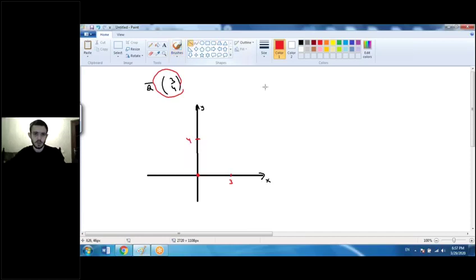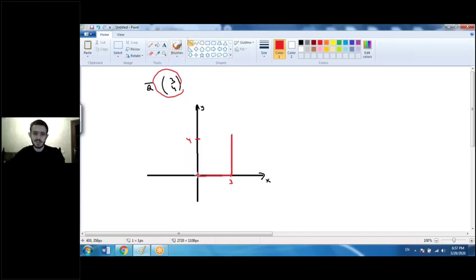Let me show you — we move right 3 units and 4 units up. The vector shows us the least distance between the origin and the endpoint. Let's call them O and A — this vector is OA.